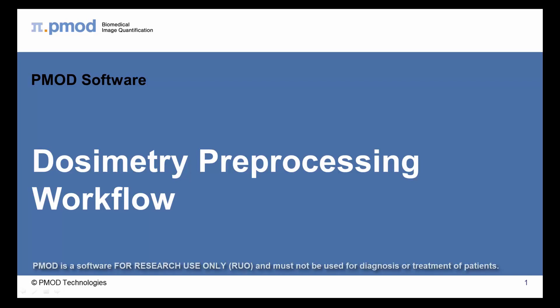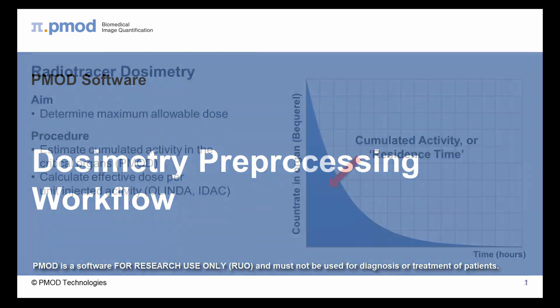Hello and welcome to the PMOD introductory series. In this short video we will provide a brief overview of the PMOD workflow for dosimetry preprocessing.